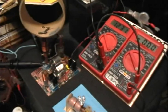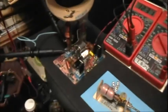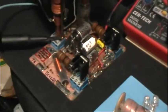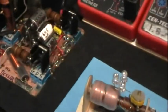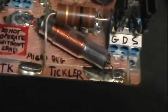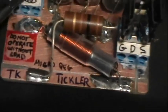Good evening. Welcome to my laboratory. What you're looking at there is the device that I call the TK Tickler or the Micro Quig Quantum Energy Generator.